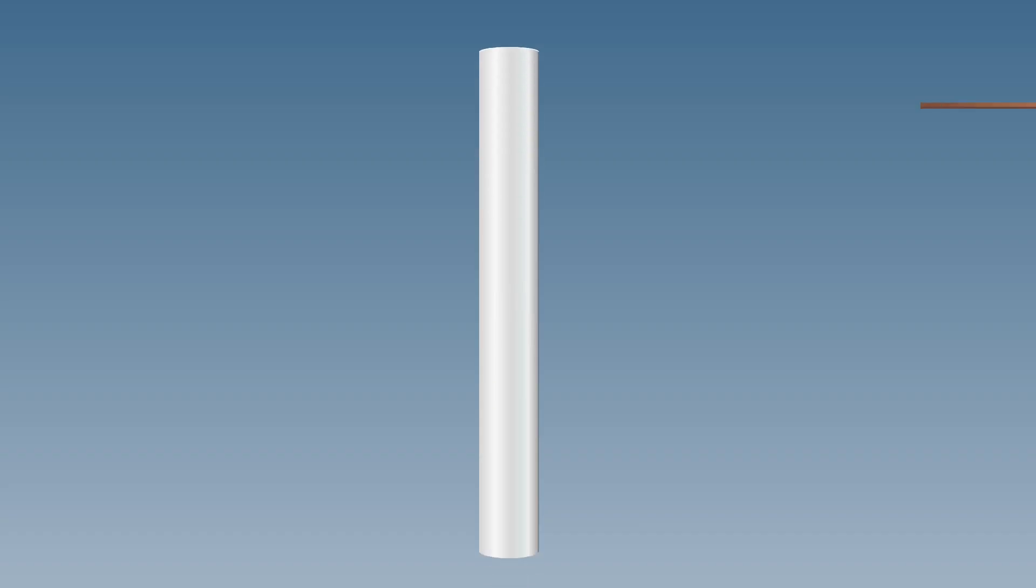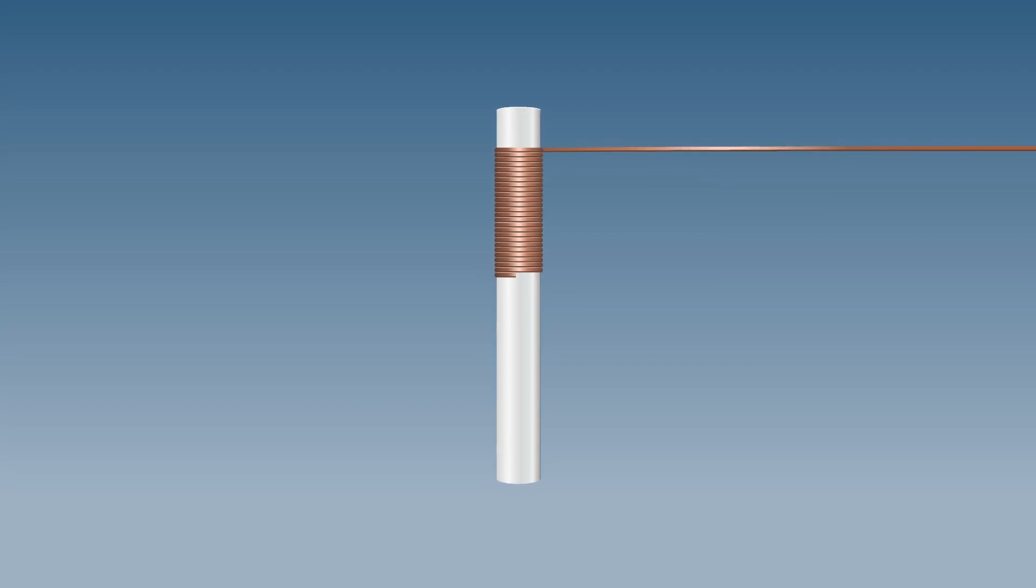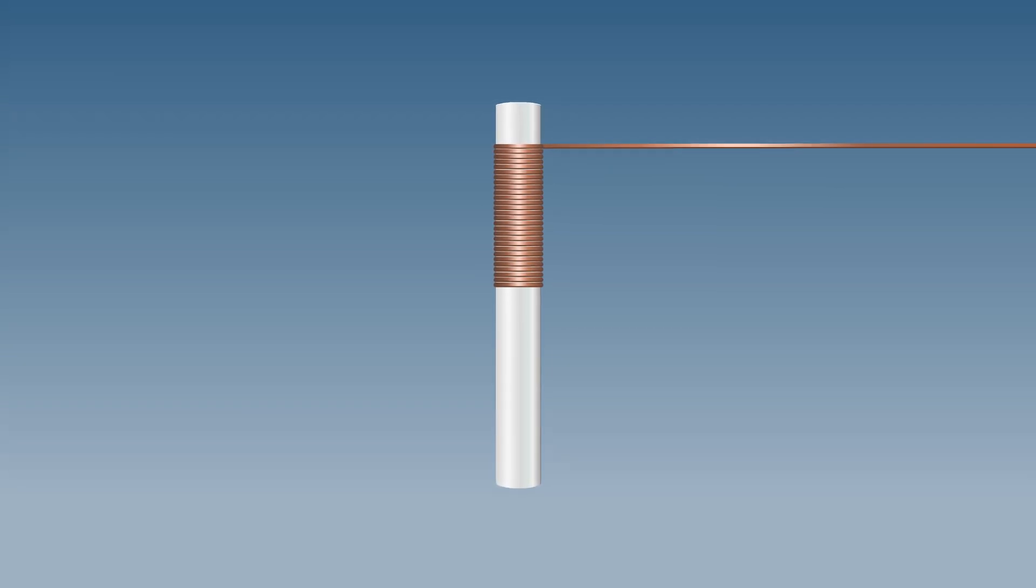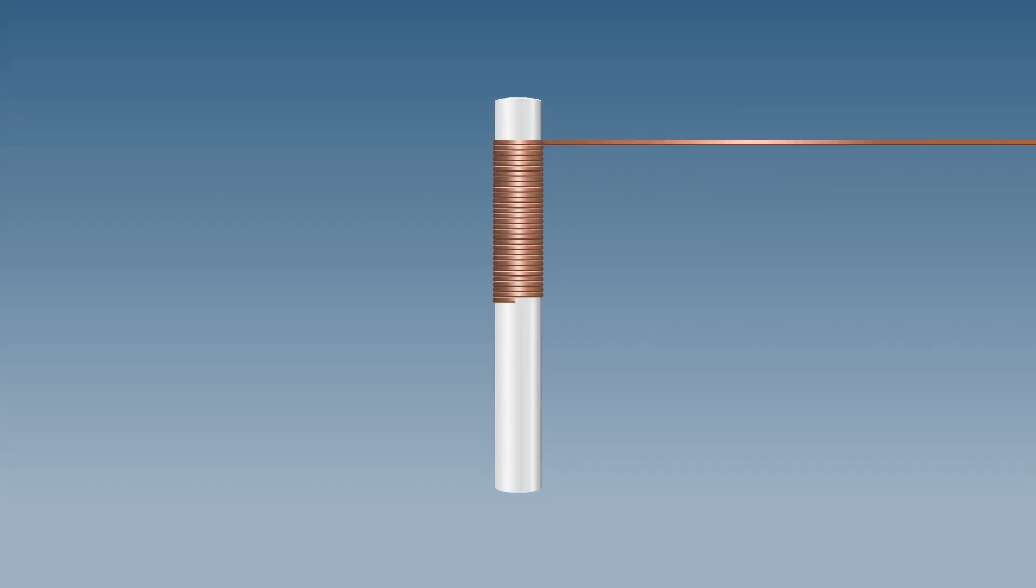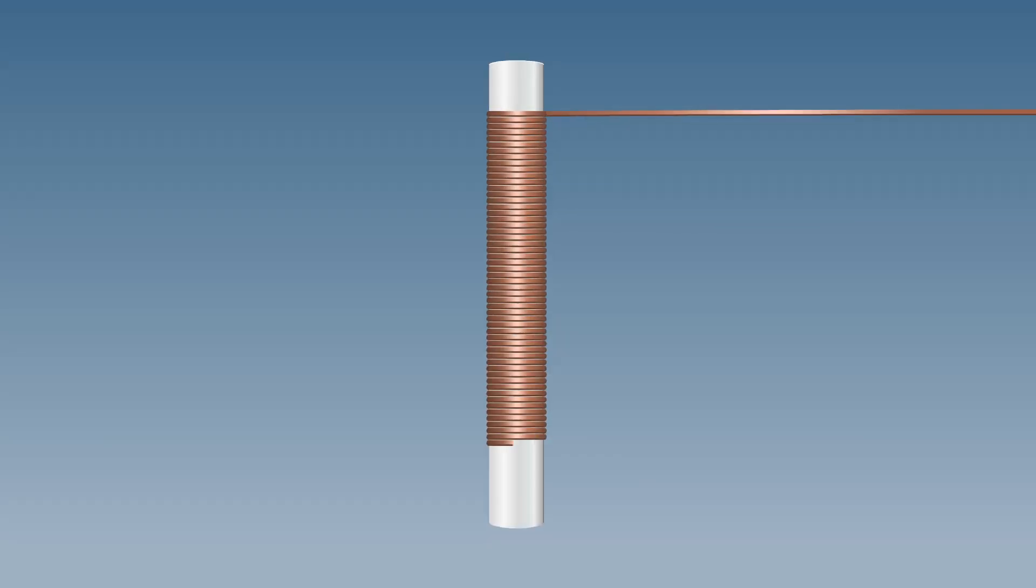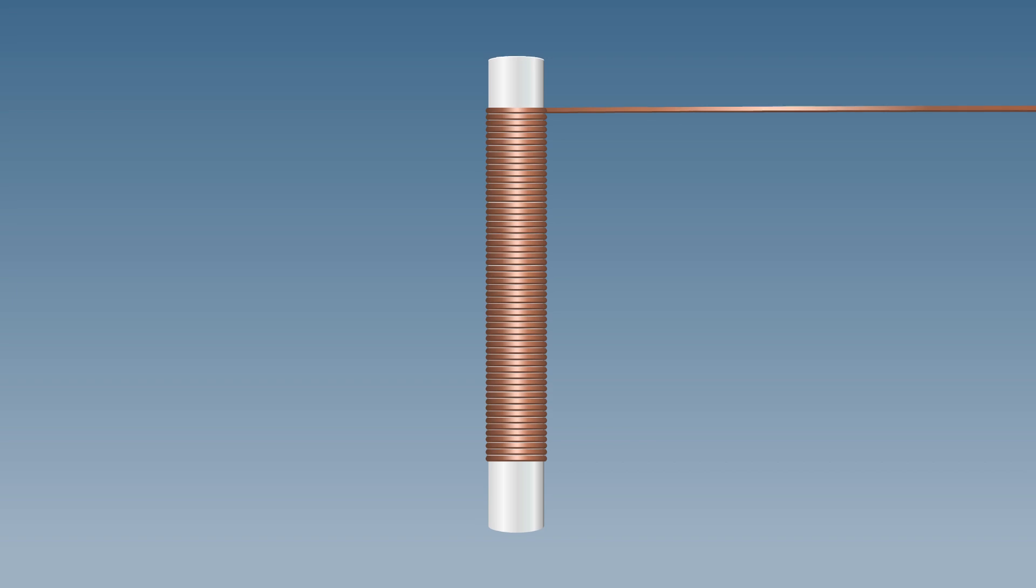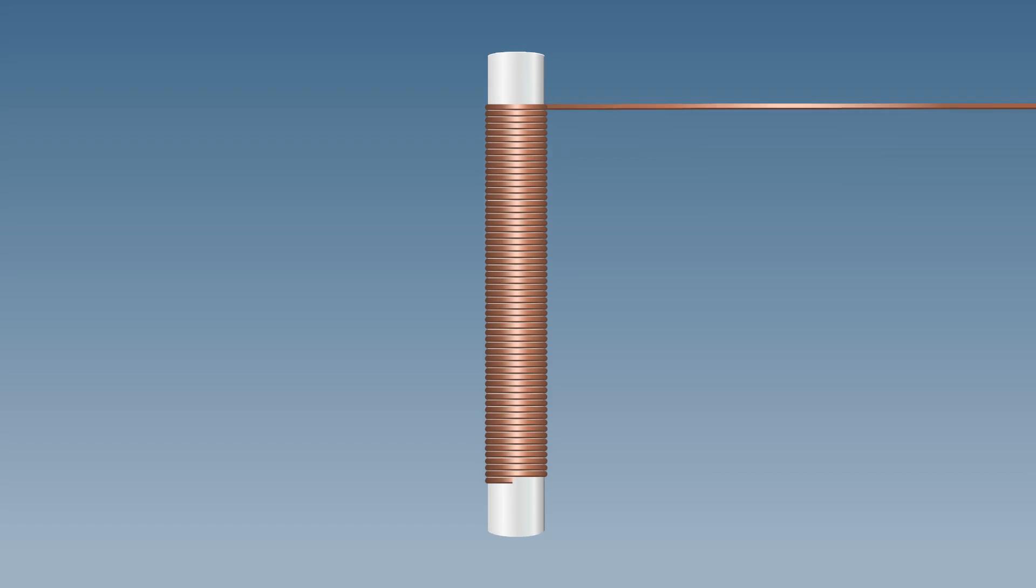Instead of an iron bolt, wind 60 turns of enameled copper wire around a plastic pipe and observe if it acts as an electromagnet. Count the number of nails attracted by it.